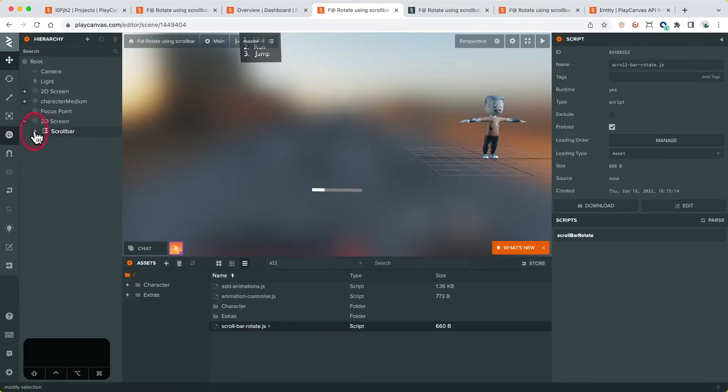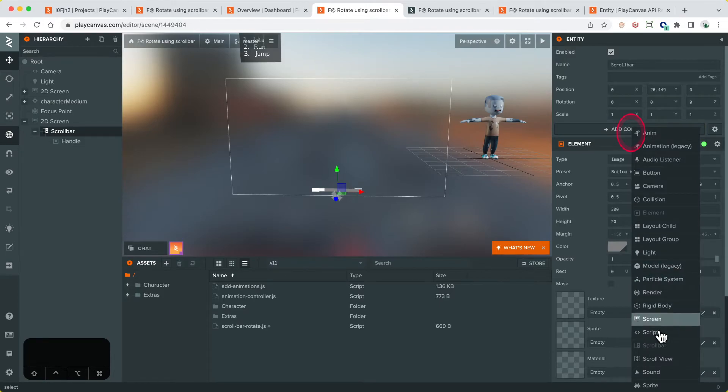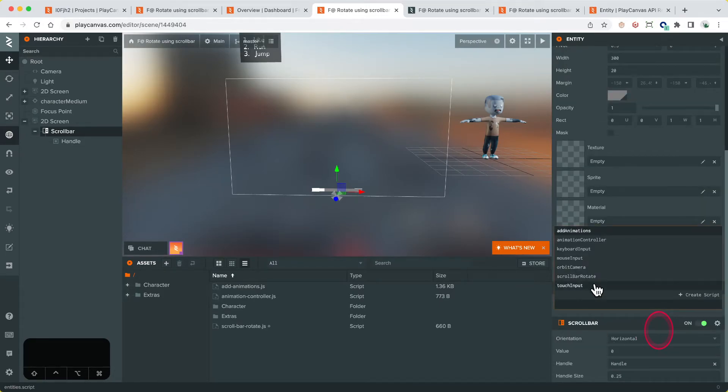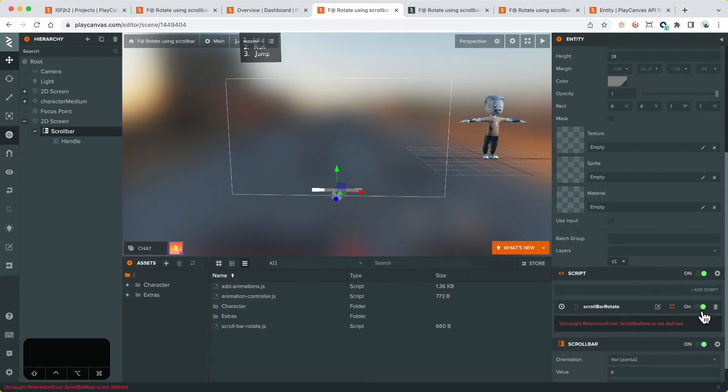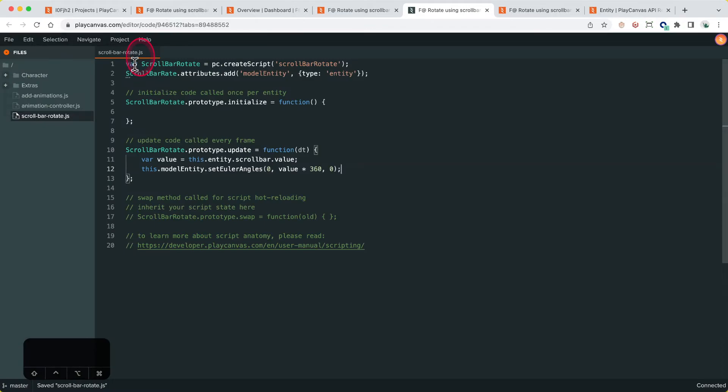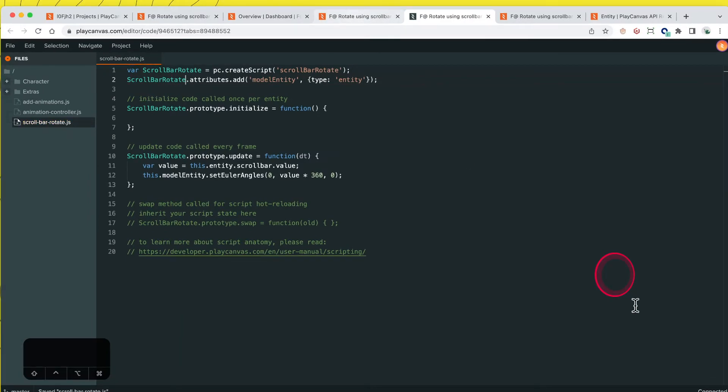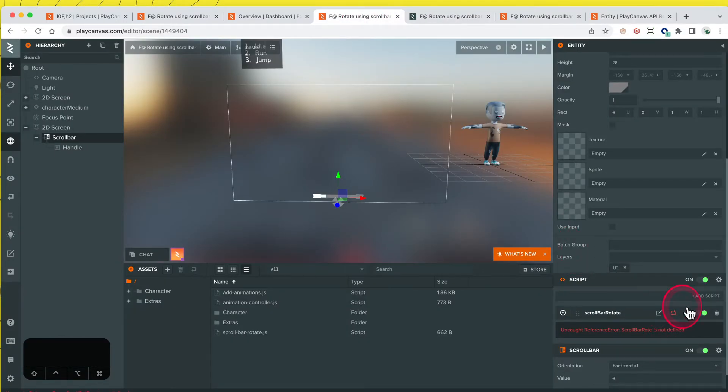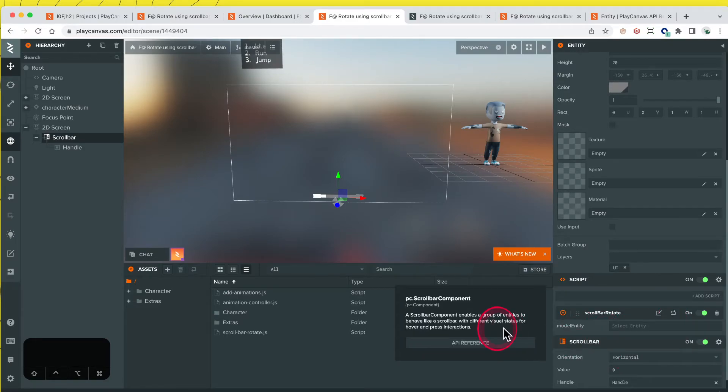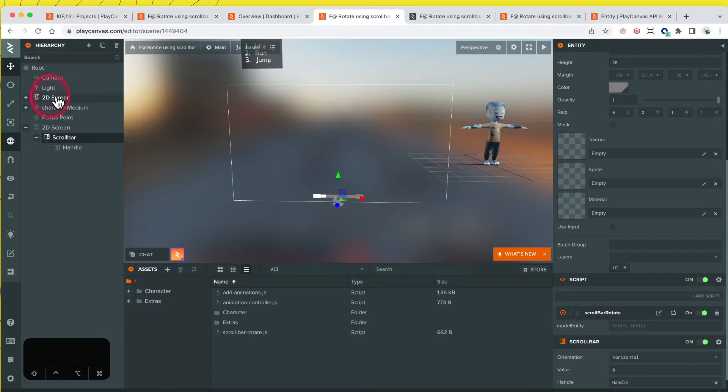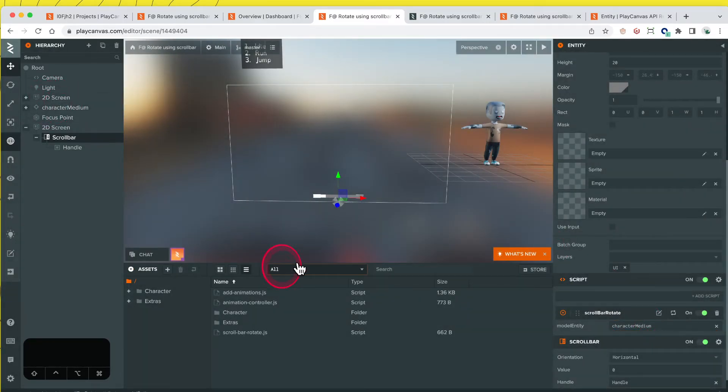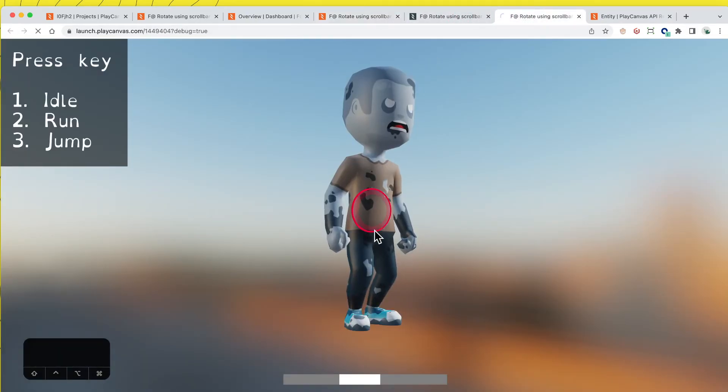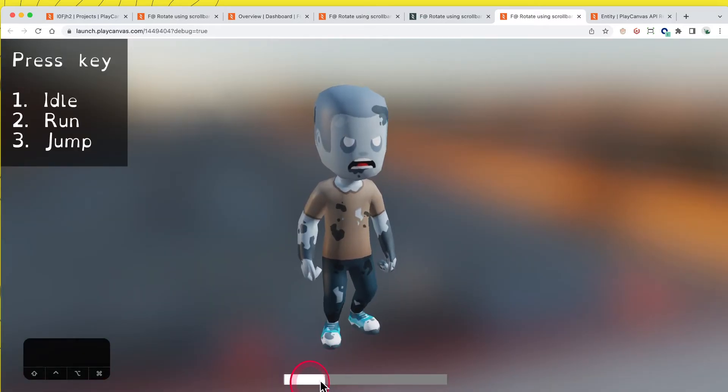First I need to actually attach the script to the scrollbar. Let's add the script component, add component script, add our scrollbar rotate. Parse it because we want to get the script attributes that we just added. Scrollbar rotate, oops spelling. Reparse that, and now we've got that reference. We can add our model that we will create, which is the zombie, and let's refresh the launch page.